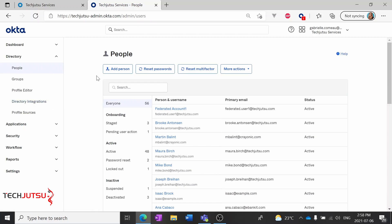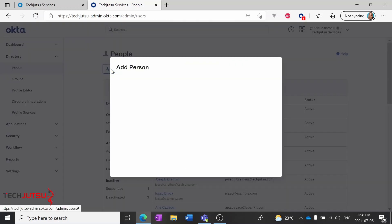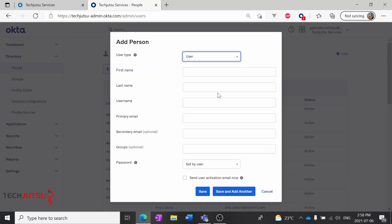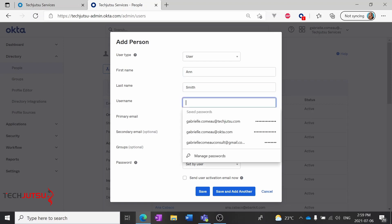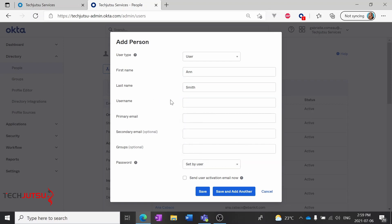We'll then click Add Person and add our new user. We'll have to add the first name, last name, and username and primary email for this user.